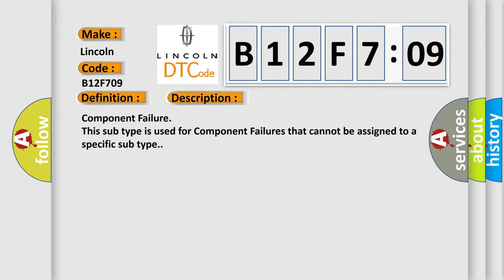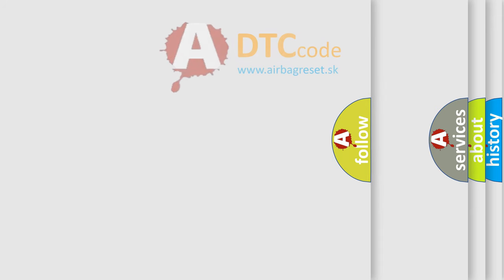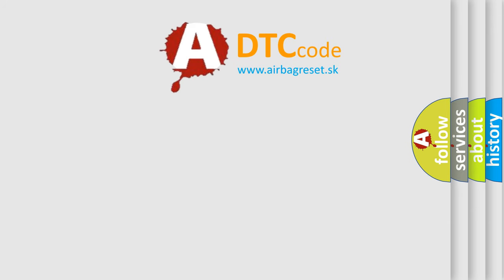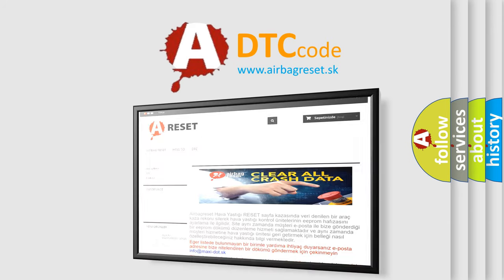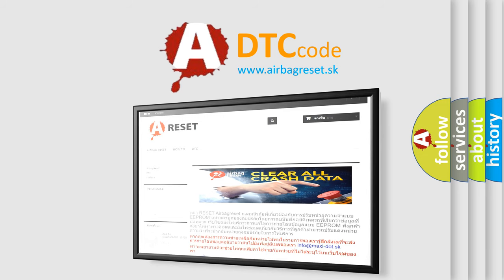The Airbag Reset website aims to provide information in 52 languages. Thank you for your attention and stay tuned for the next video.